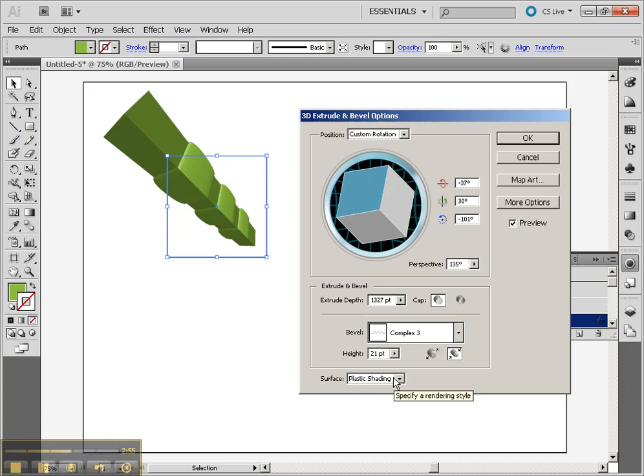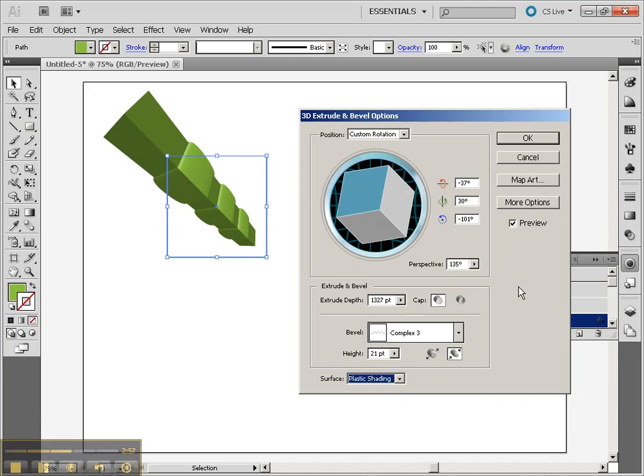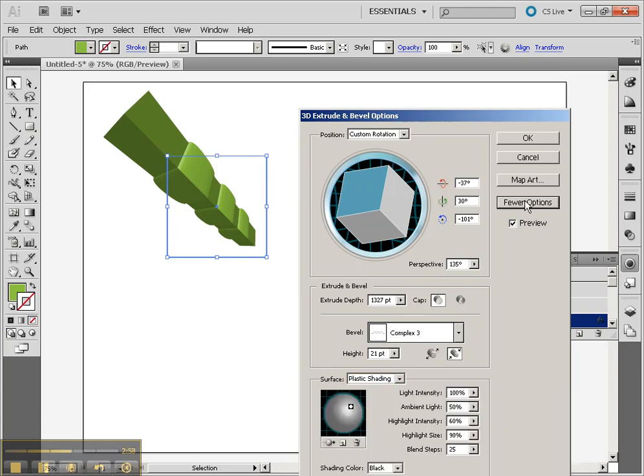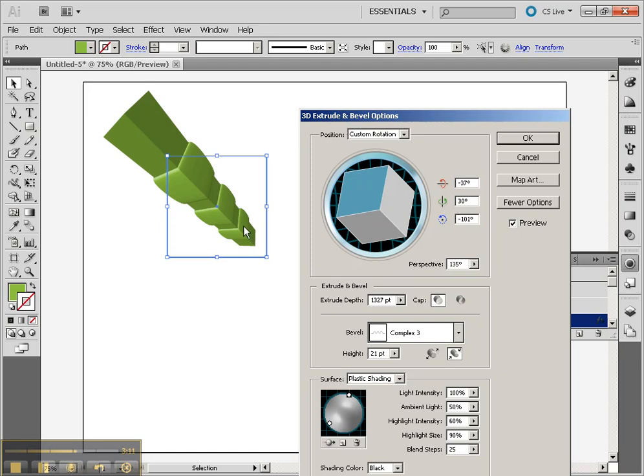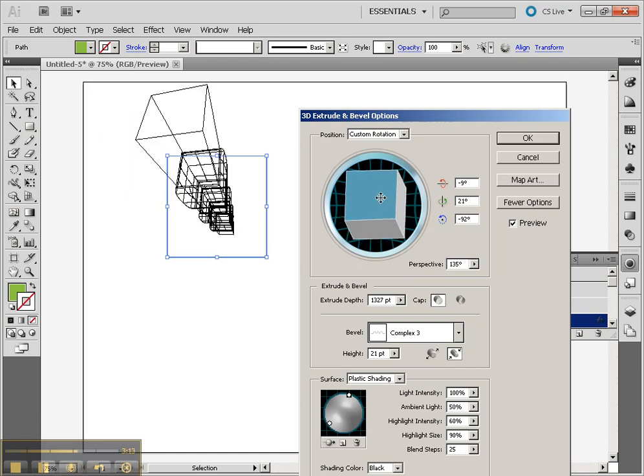Last thing here is plastic shading. Or rather if I go to more options we can show the shading. Here we've got our light source which we can move around. If we want to add another light we can just click on the new light and then move that around too. That way we can refine how our 3D shading looks.